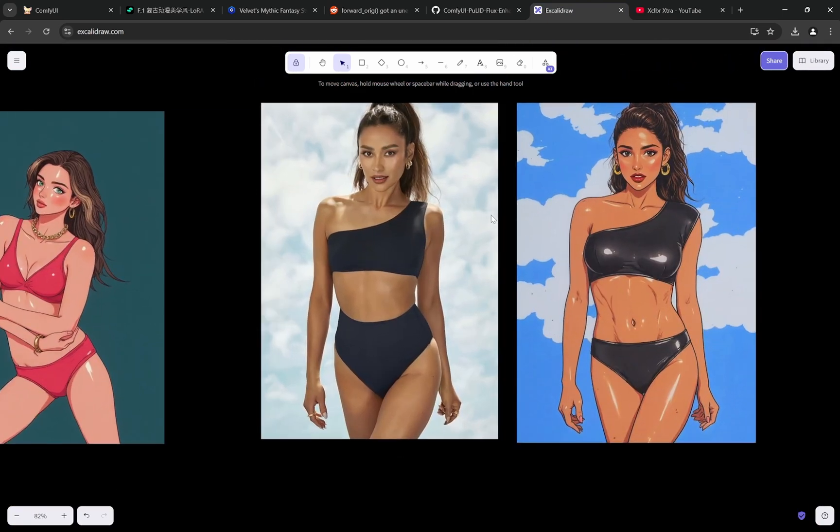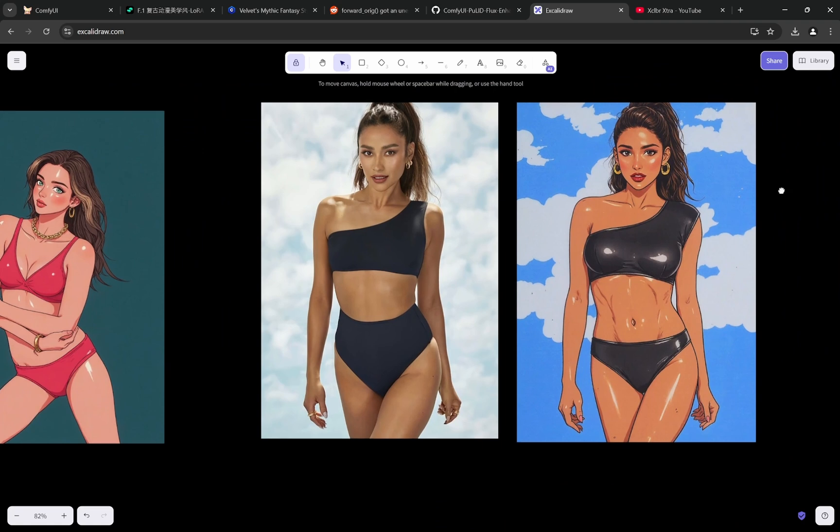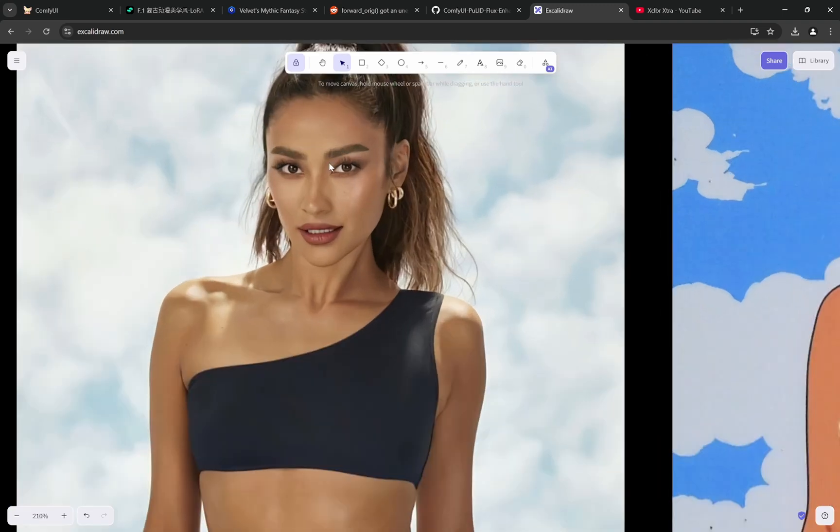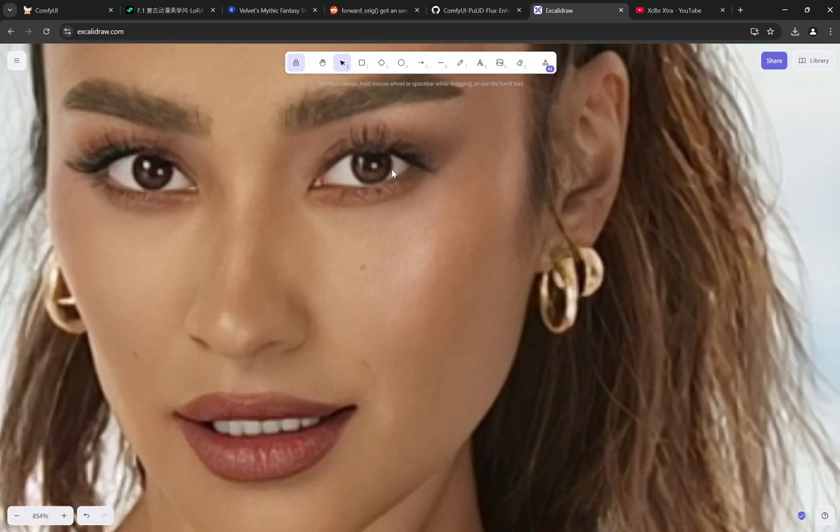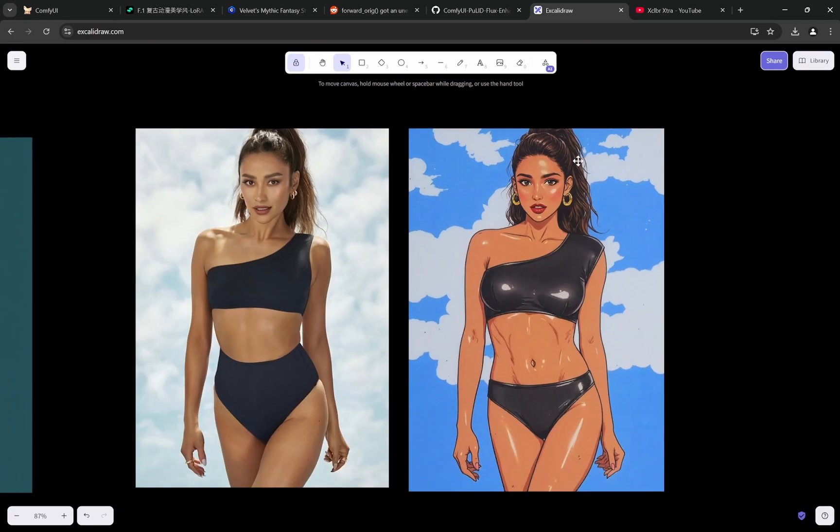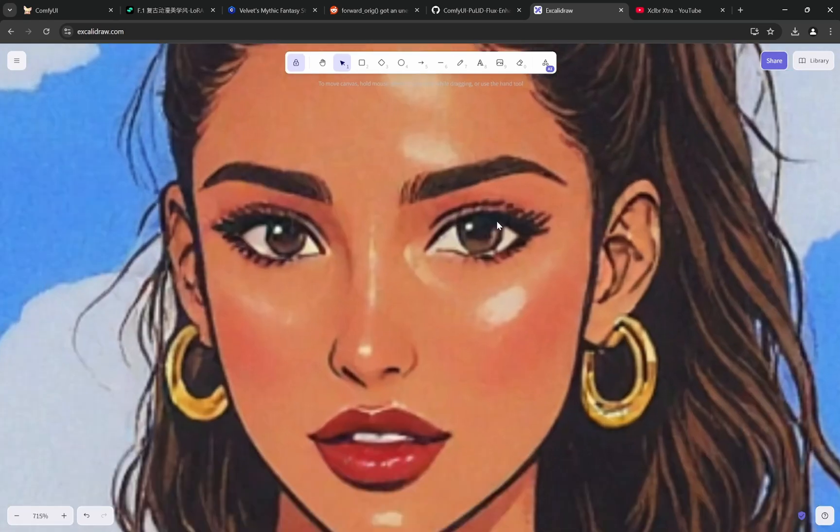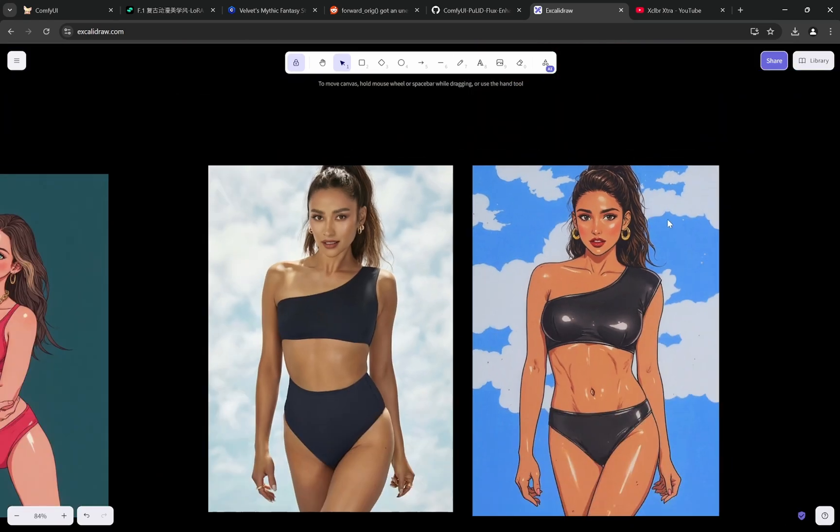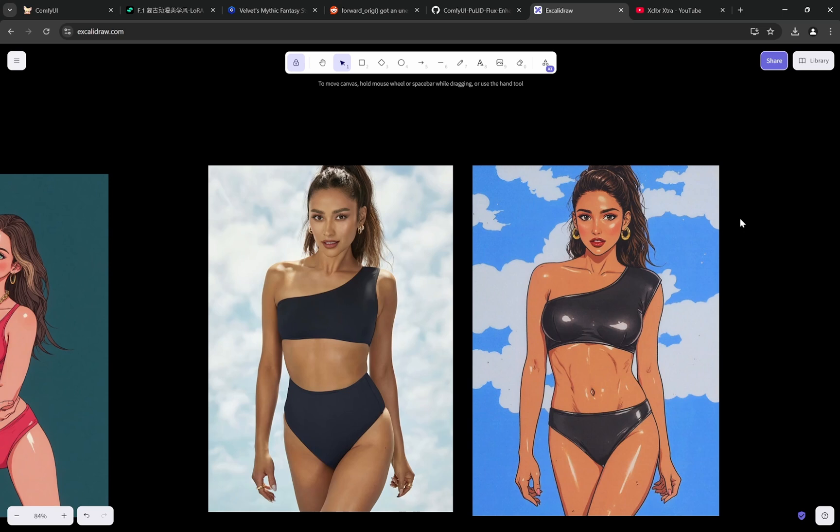Second one you can see - this is the reason I have taken images of different ethnicity or different skin color. I wanted to see how it replicates. Again you can see the eye color is brown, so here you can see the eye color is brown. That is the thing which you would not get directly if you just use Redux or just use depth. That is why we are using the PuLID.